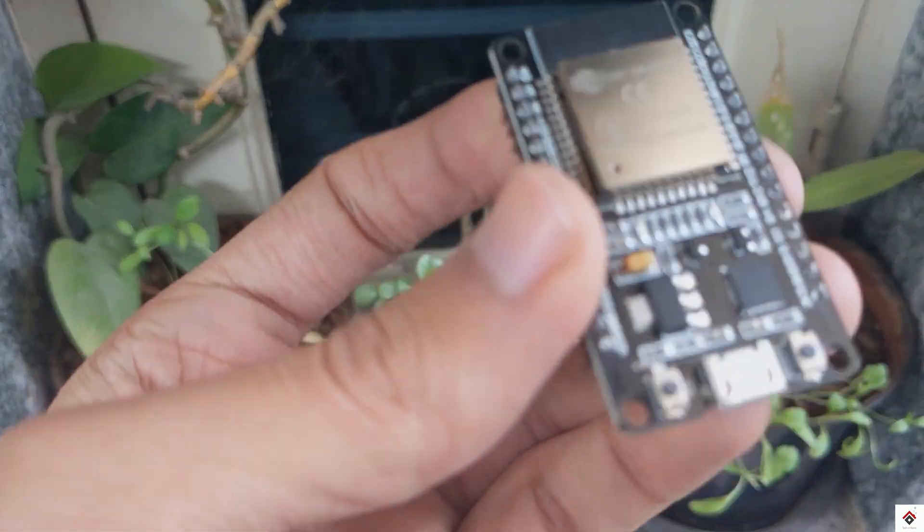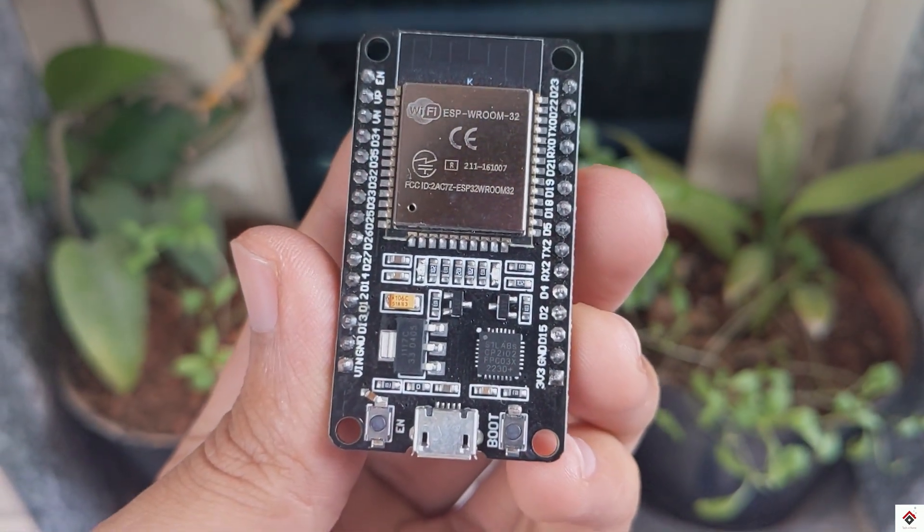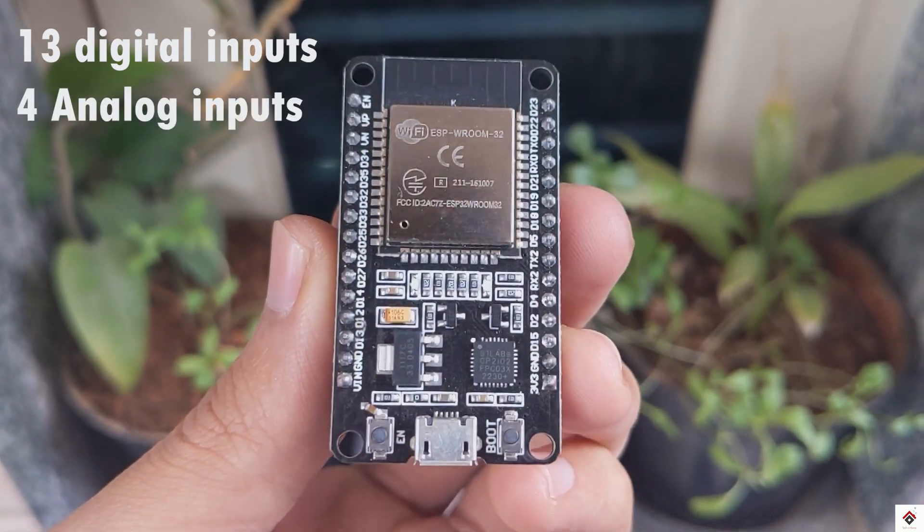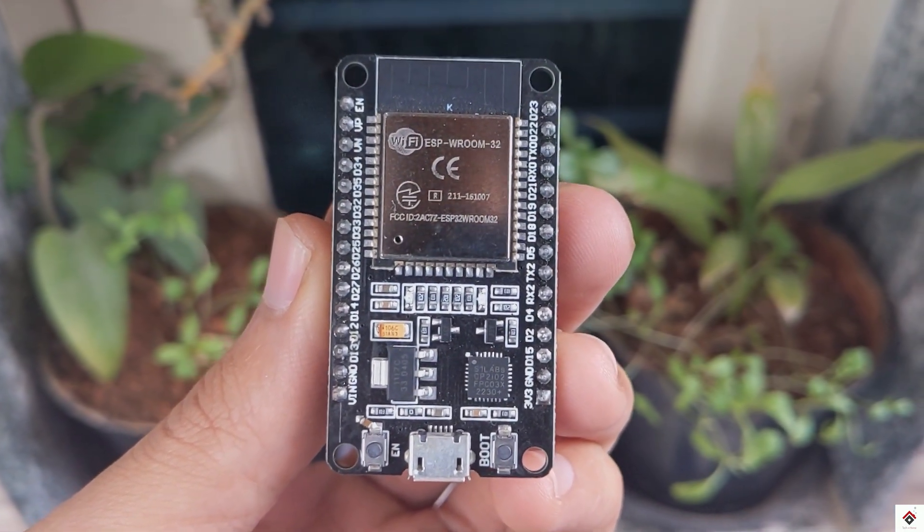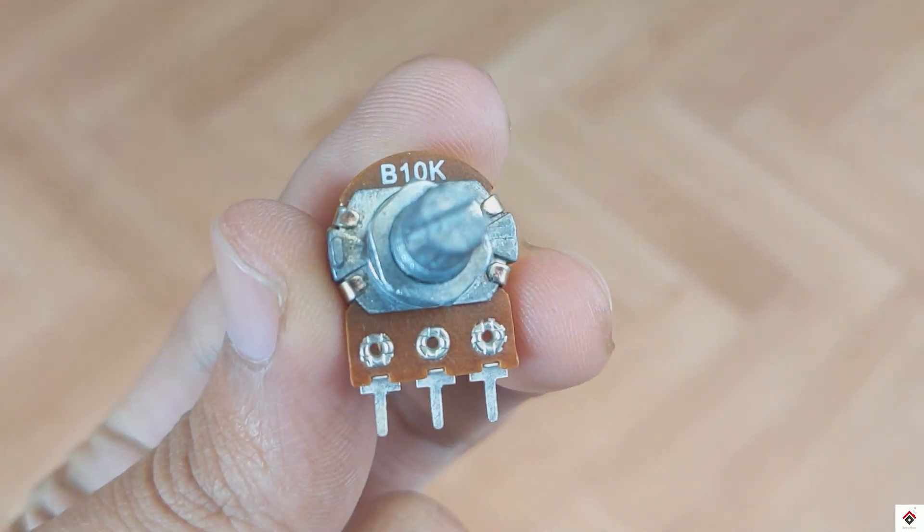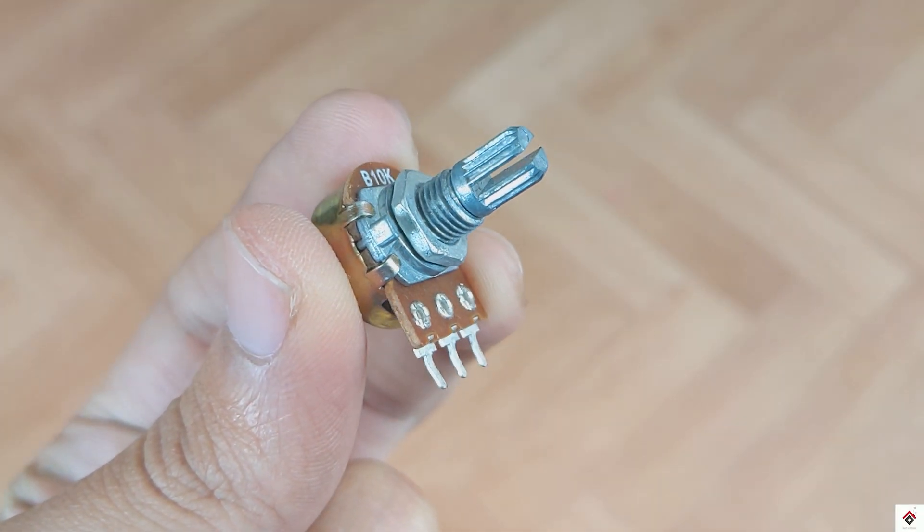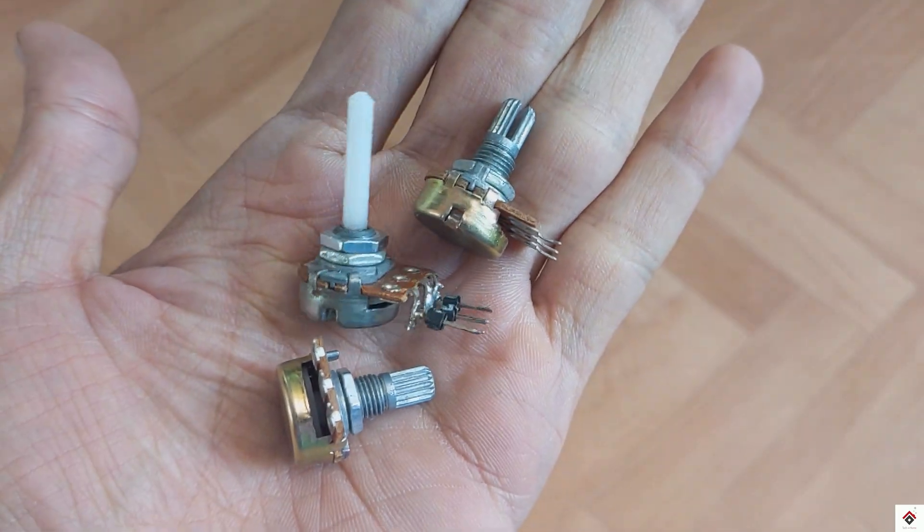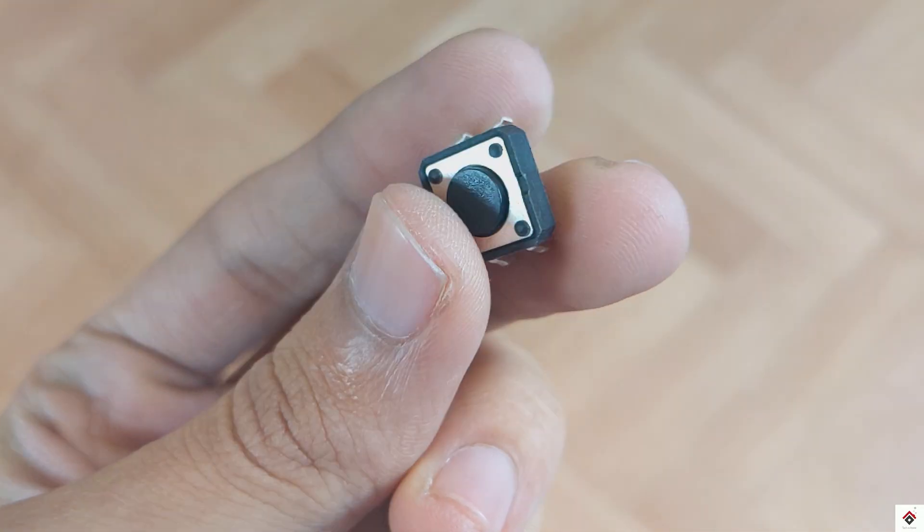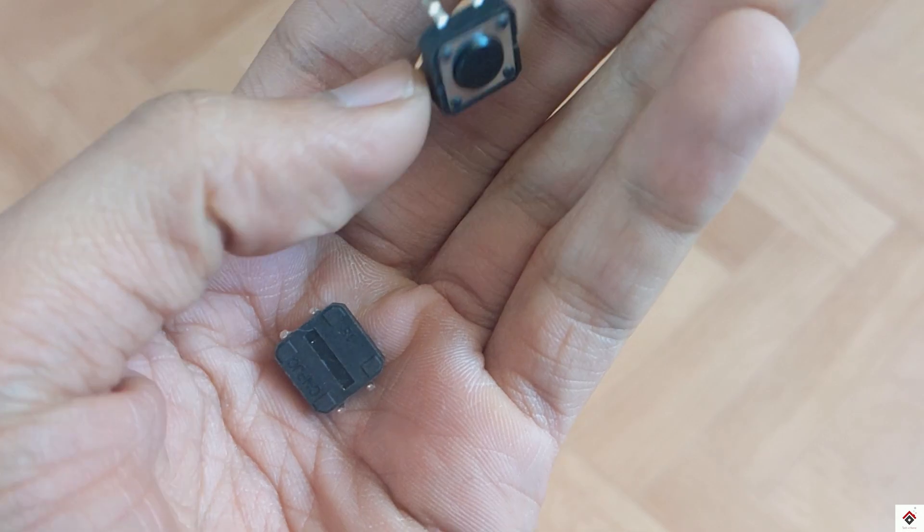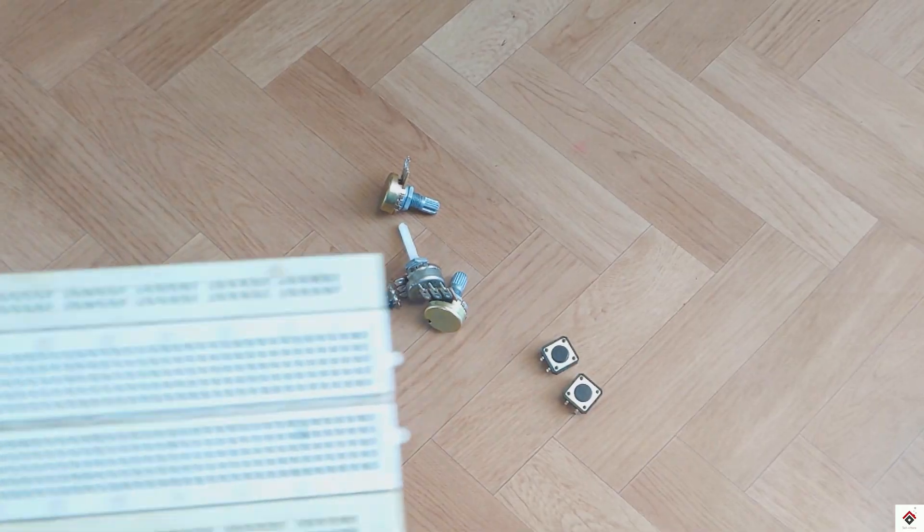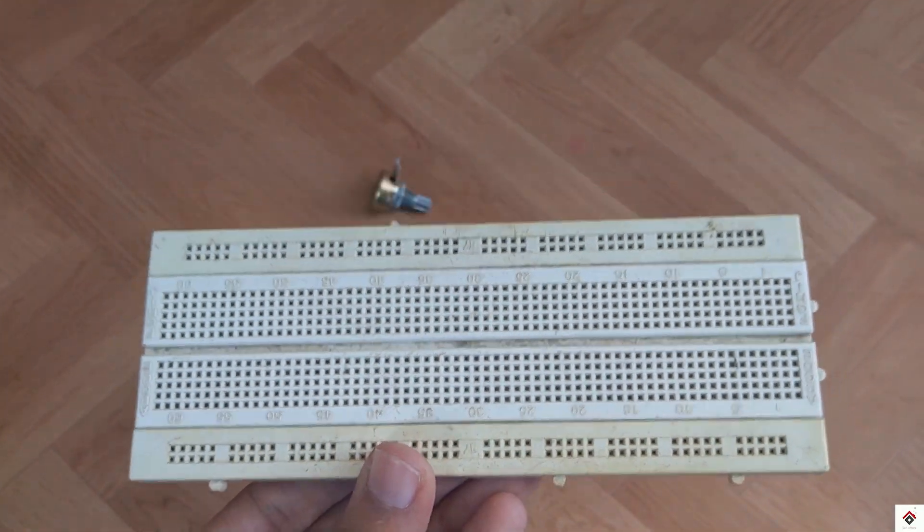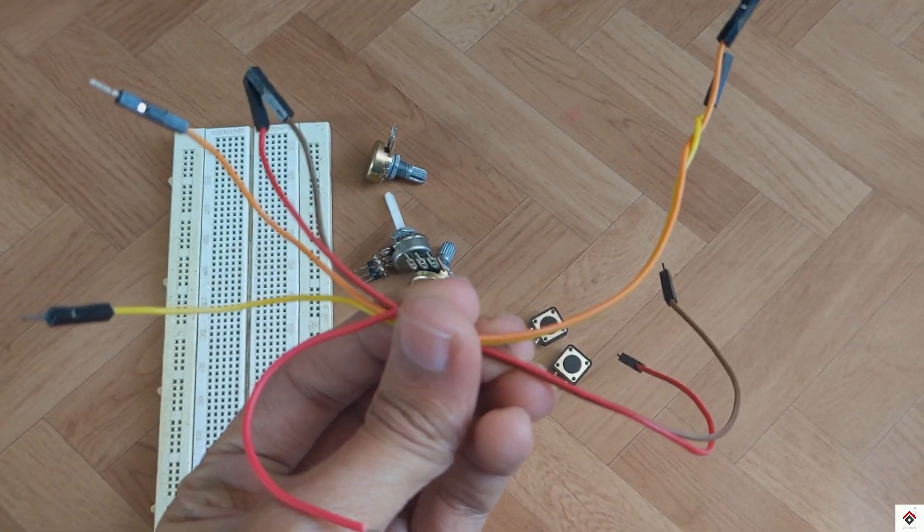For this game controller we can use up to 13 digital buttons and 4 analog inputs. But for demonstration I'll use three B10K potentiometers and two push buttons. Additionally I'll use breadboard and jumper wires for easy connections.